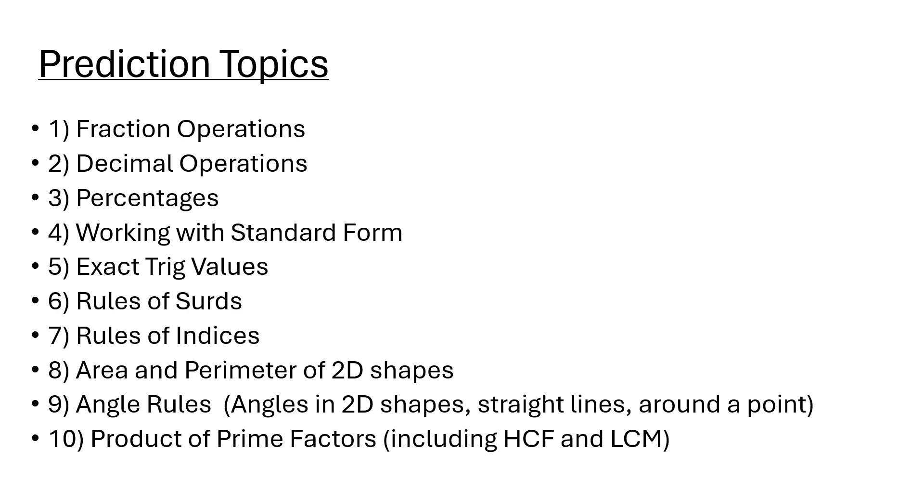Angle rules - looking at angles in parallel lines, angles in 2D shapes, straight lines. Straight lines add up to 180, angles around a point add up to 360. Knowing your sum of interior angles, knowing your exterior angle formula.